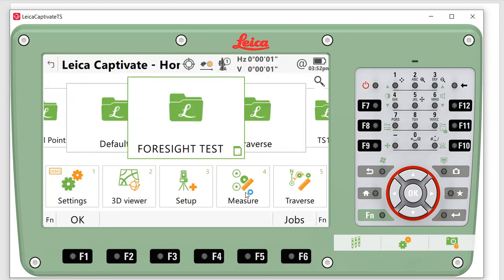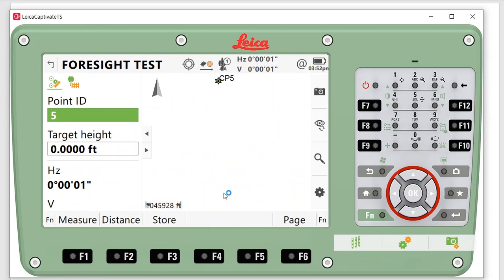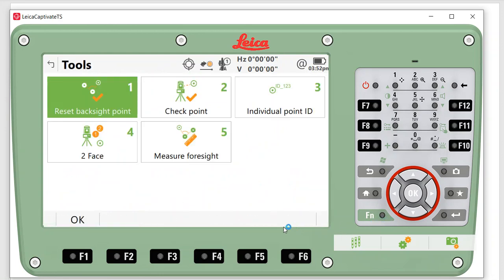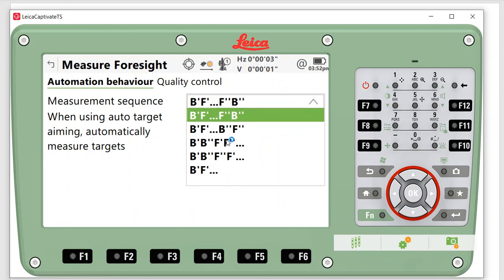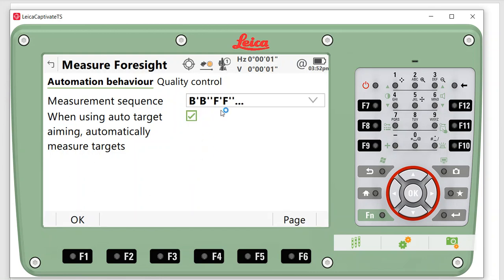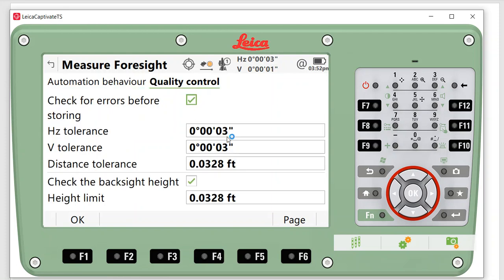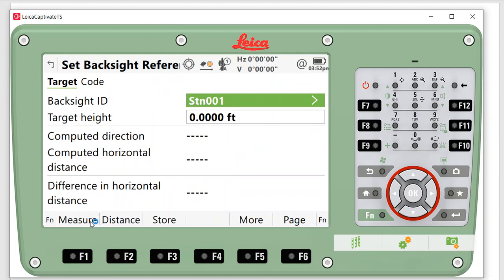I'll hit the Measure screen. Let's assume it's all set up correctly. Hit Function Tools—that's how you access the Measure Foresight routine. We come in here and it'll ask us what measuring sequence you want to do. If I have a backsight and foresight, we can do Backsight-Foresight-Foresight-Foresight-Backsight. For strictly one-man using one prism, we want to pick Backsight-Foresight-Foresight-Foresight-Backsight, and we want to make sure we use Auto Target—that'll snap to the prism. For quality control, you can set this to whatever parameters you want. Three seconds—if you have a five-second instrument, maybe bump this up to five seconds. Then we hit OK.